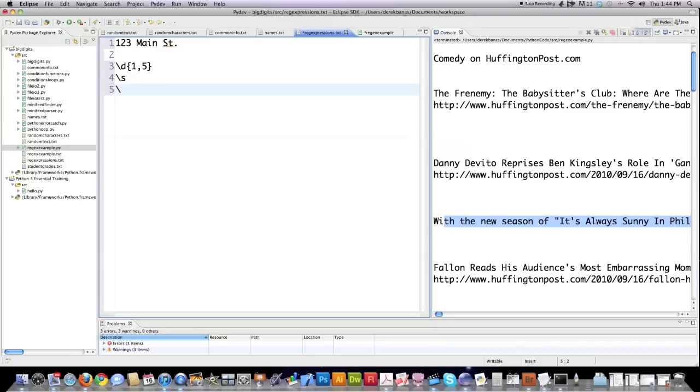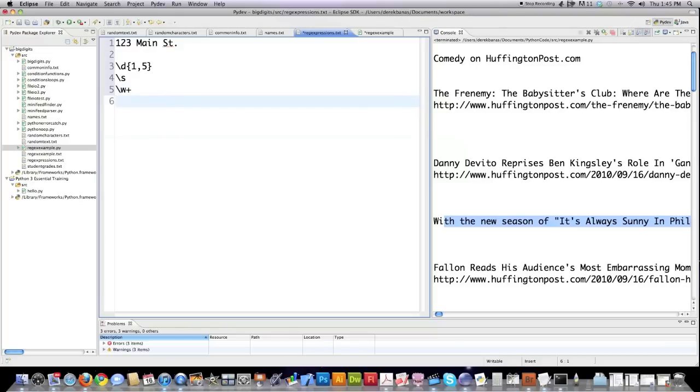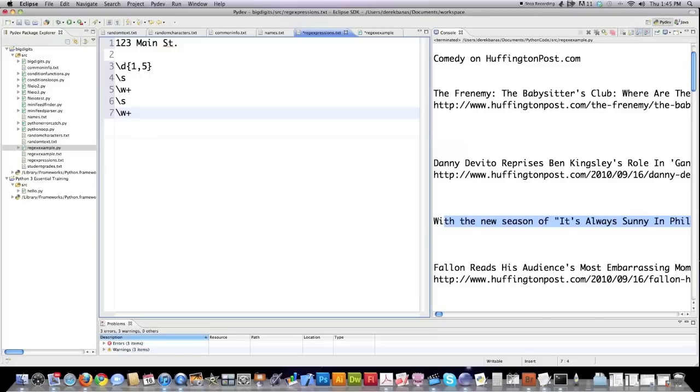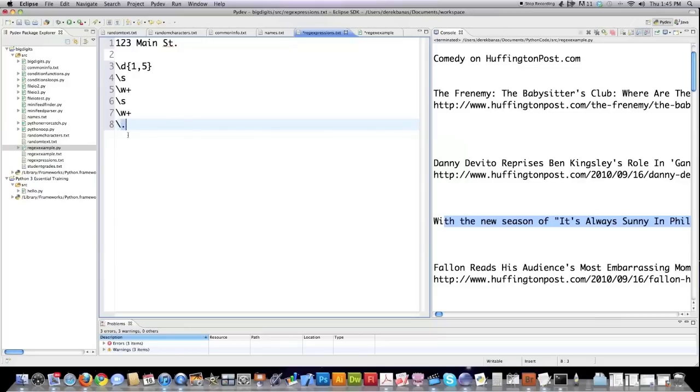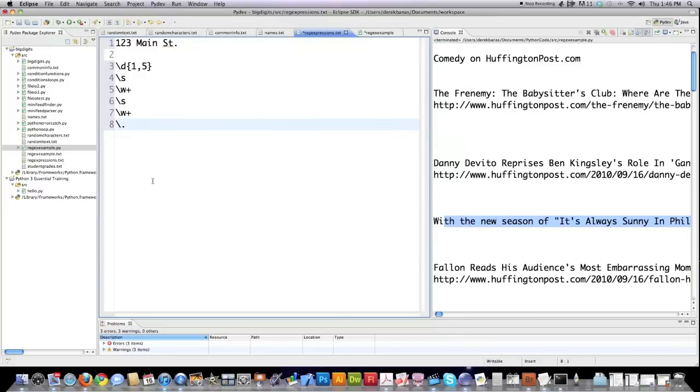Then you expect a series of characters that are going to be between one to multiple letters in length. This \w represents anything that's a character, and this plus sign represents one or more in regular expressions. Then you're going to have another space, then another series of characters that are going to be one or more in length. Finally you're going to have a backslash and a period. The reason why you use backslashes with this period instead of just simply putting a period is because this period is often used in regular expressions to represent any character possible except for new line.